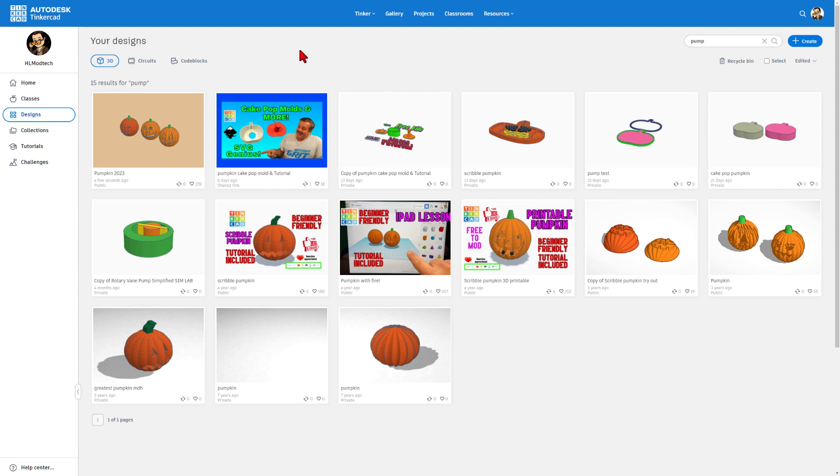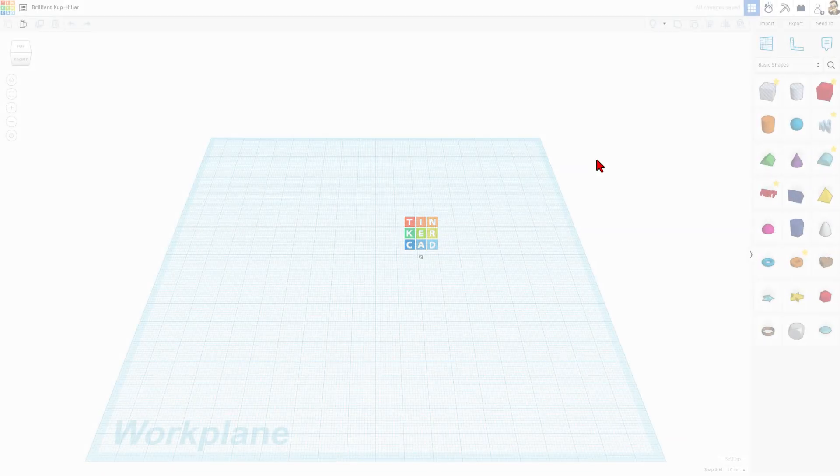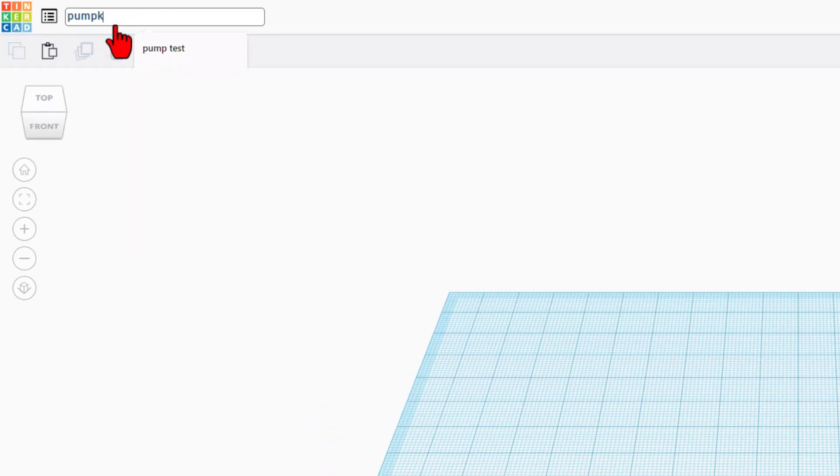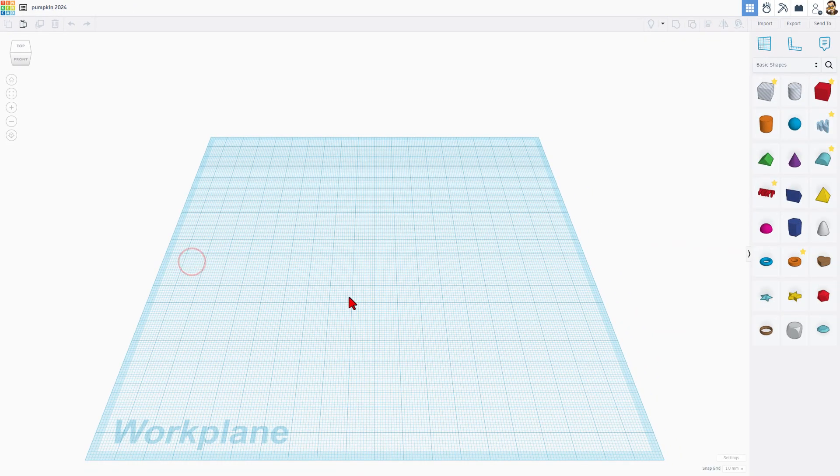If you've never used Tinkercad before, you can find it at tinkercad.com. This is the create tab and we're going to create a brand new 3D design. I always start by naming it. We're going to call this pumpkin 2024 because this is my first one for 2024.